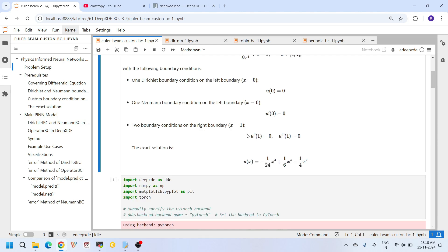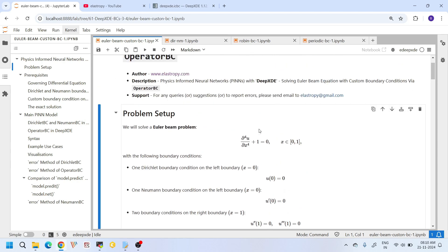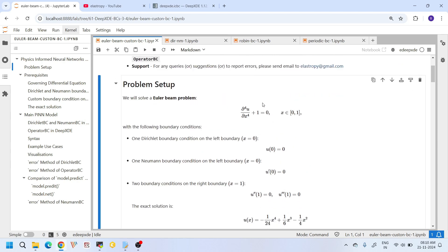DeepXDE provides a flexible tool called operator BC, which allows us to define boundary conditions in a very general form — for example, conditions involving second and third order derivatives can be easily implemented. By using custom boundary conditions, we can solve more challenging problems that are closer to real-world applications.